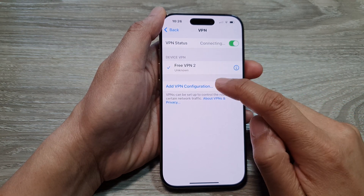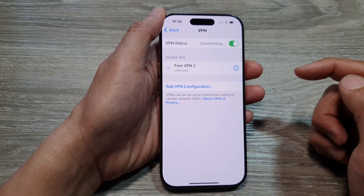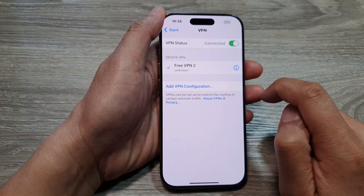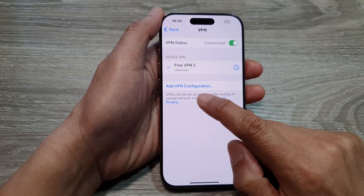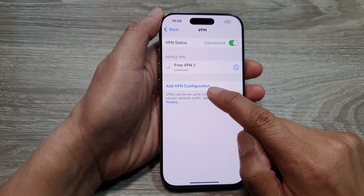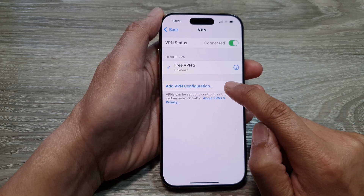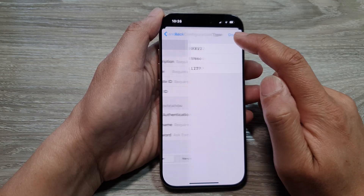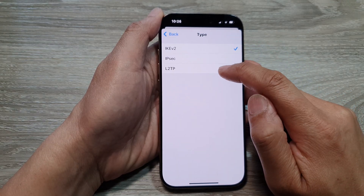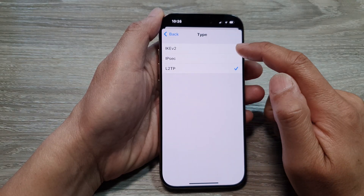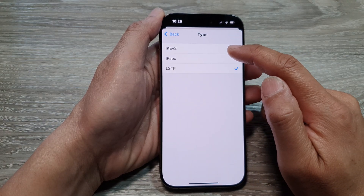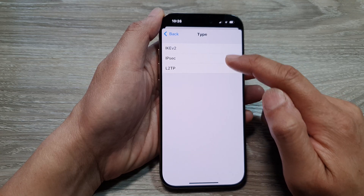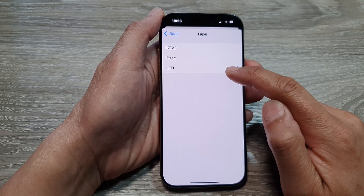If you want to set up a new VPN configuration, you can do so by tapping on Add VPN Configuration. In here, choose a type — we've got IKEv2, IPSec, and L2TP.